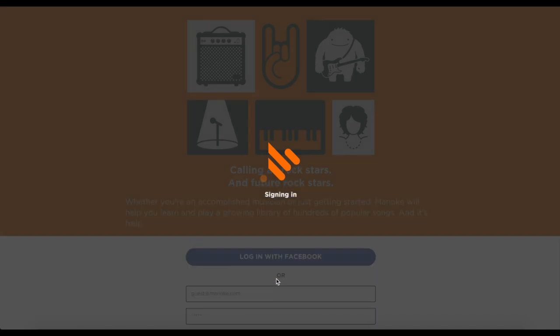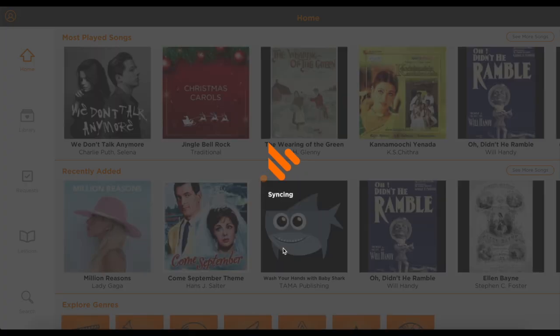Start by logging in, or if you haven't signed up yet, creating an account with your contact email address.